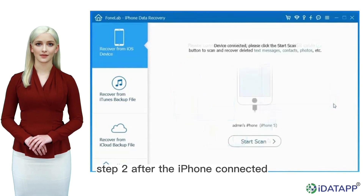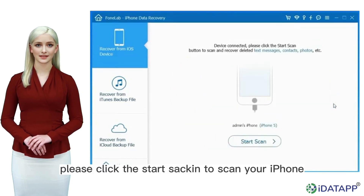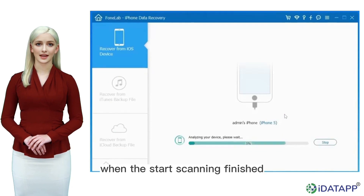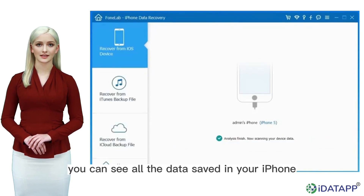Step 2: After the iPhone is connected, please click the start scan button to scan your iPhone. When the scanning is finished, you can see all the data saved in your iPhone.